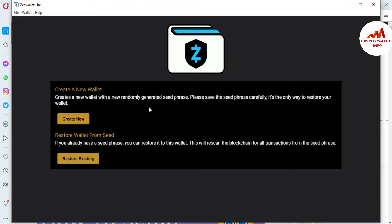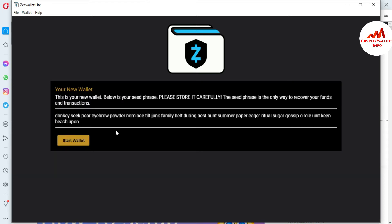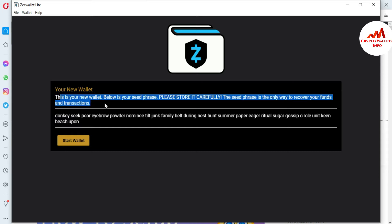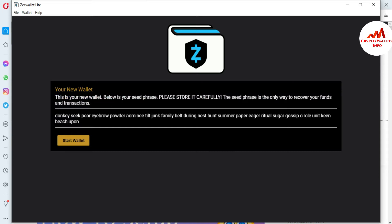So I'm going to click on 'Create a new wallet' because I'm a new user on this wallet. When I click on 'Create a new wallet', you can see here this is your new wallet with your seed phrases shown below. Please store them carefully. This seed phrase is the only way to recover your funds — as I already told you, the seed phrase is very important.